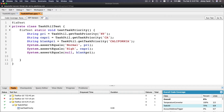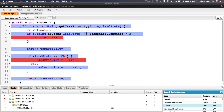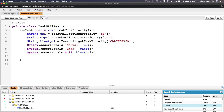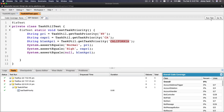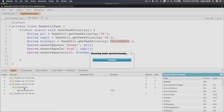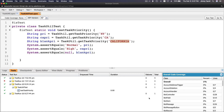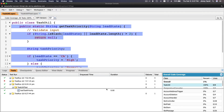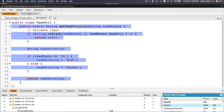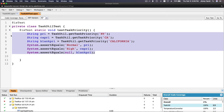We want to test all possibilities: null return for blank or invalid input, high priority for CA, and normal for everything else. Save the file — no star means it's saved. Rerun the test, it's green, and look at that — 100% coverage! All possibilities are covered, so that's how you increase your test code coverage.